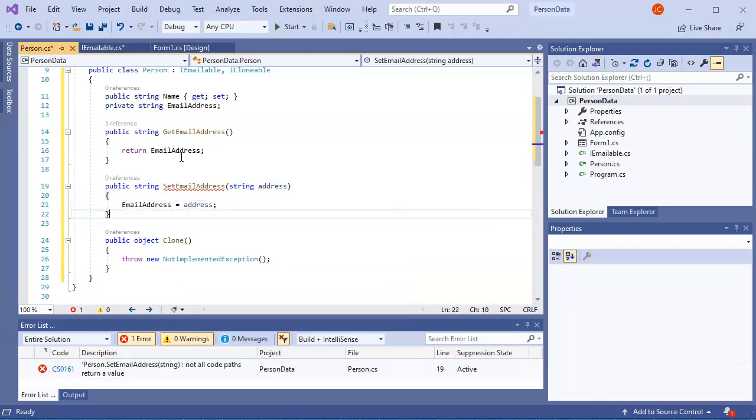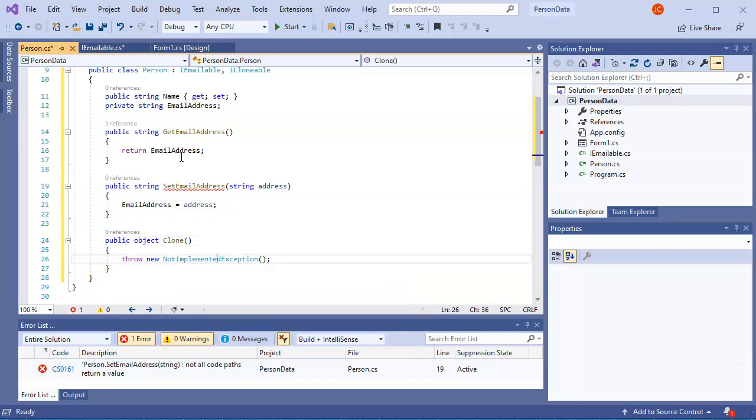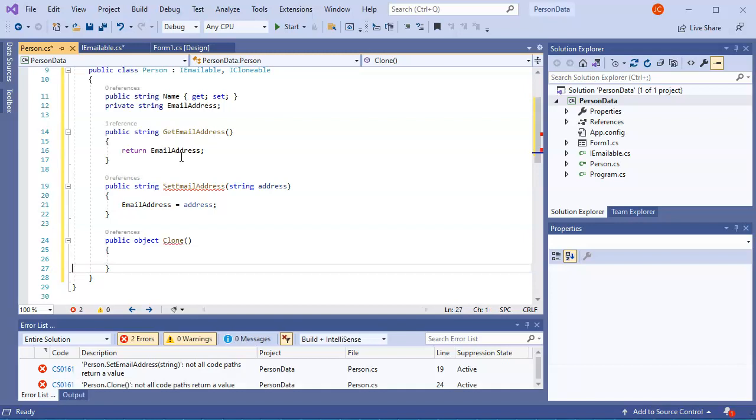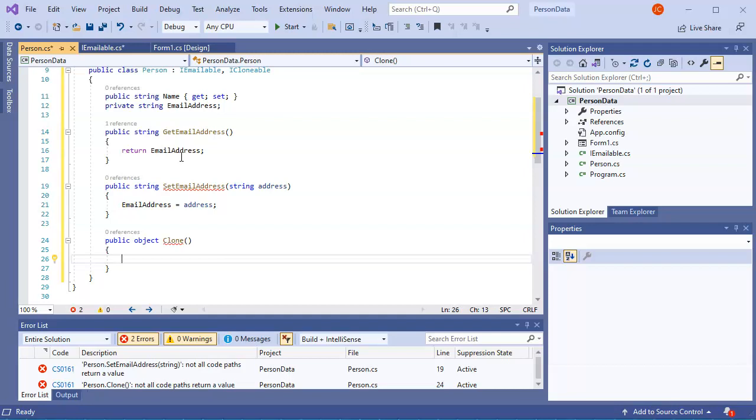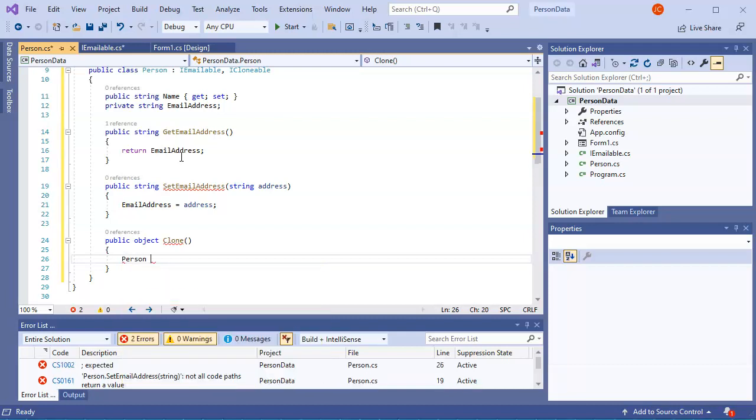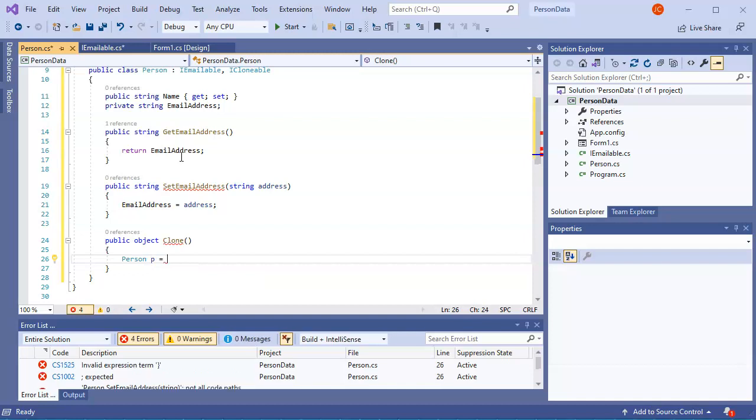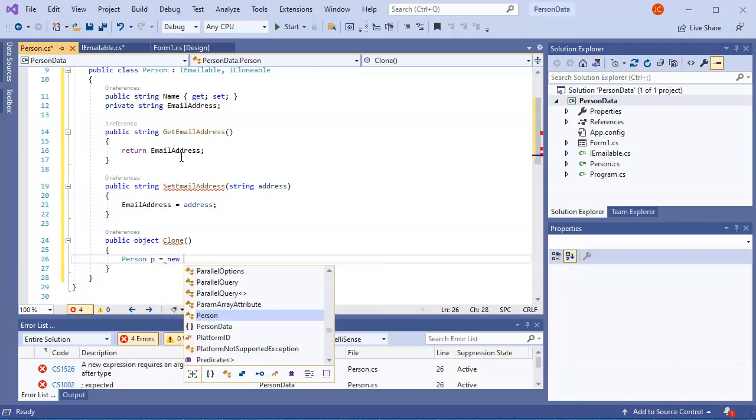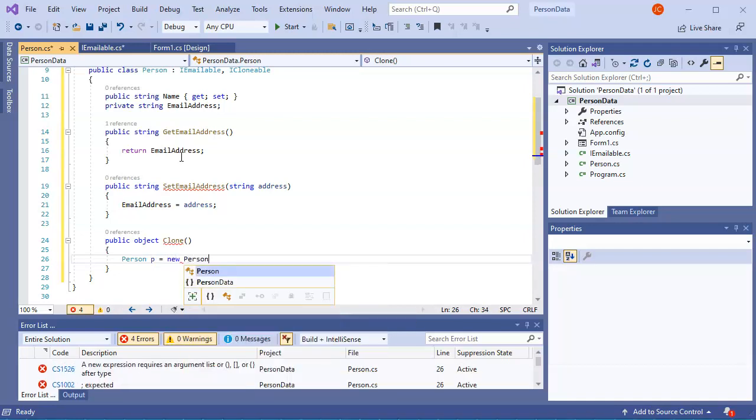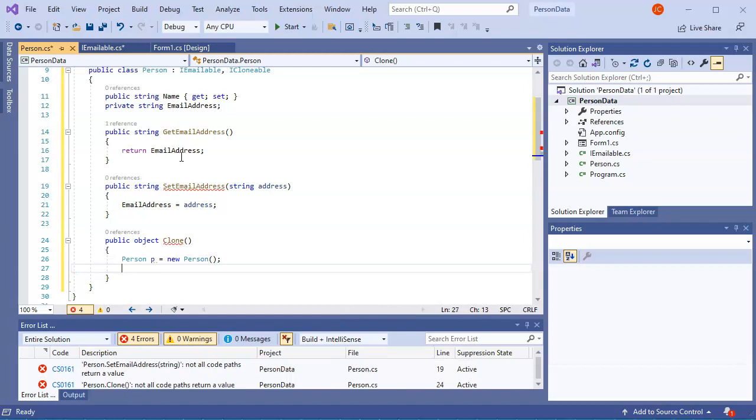So that allows me to make it possible to clone. Now, inside of this clone object, I need to be able to create a new object right here. So this is a person object. So I do person and maybe p for a new object. And it's going to be a new person. So I create this object.